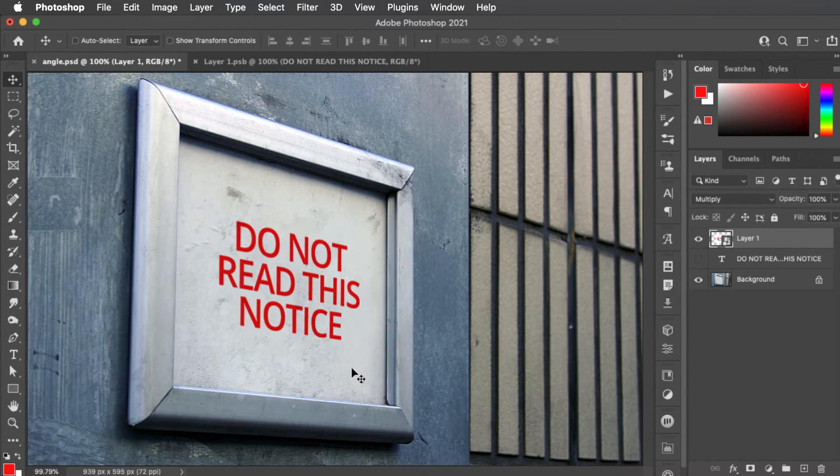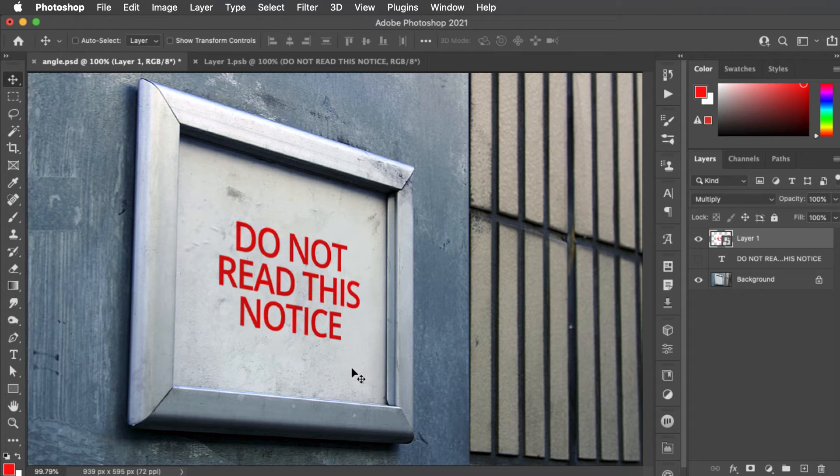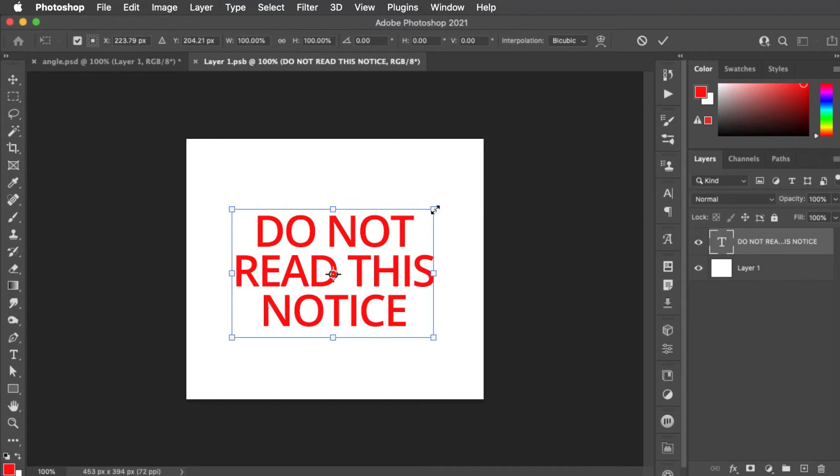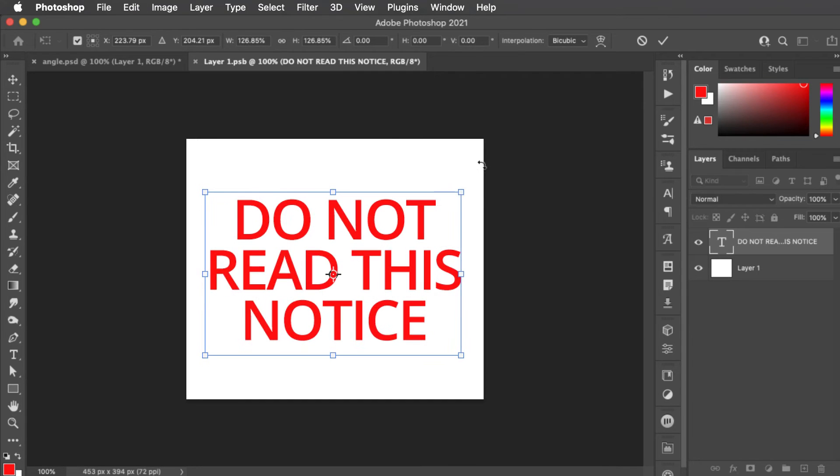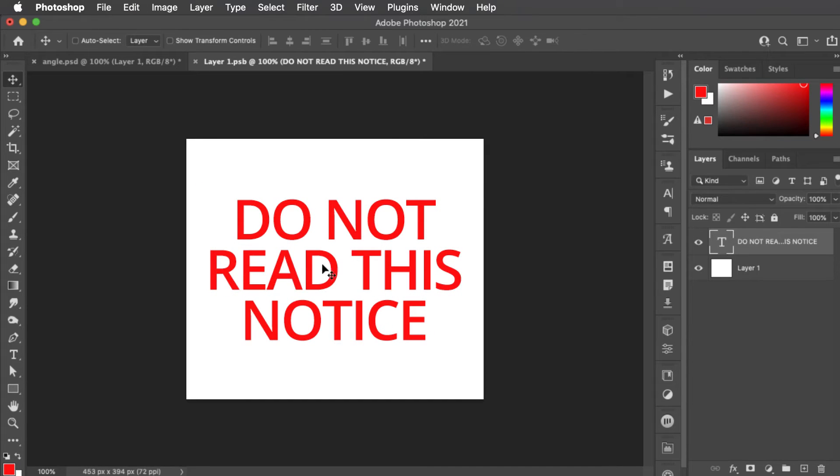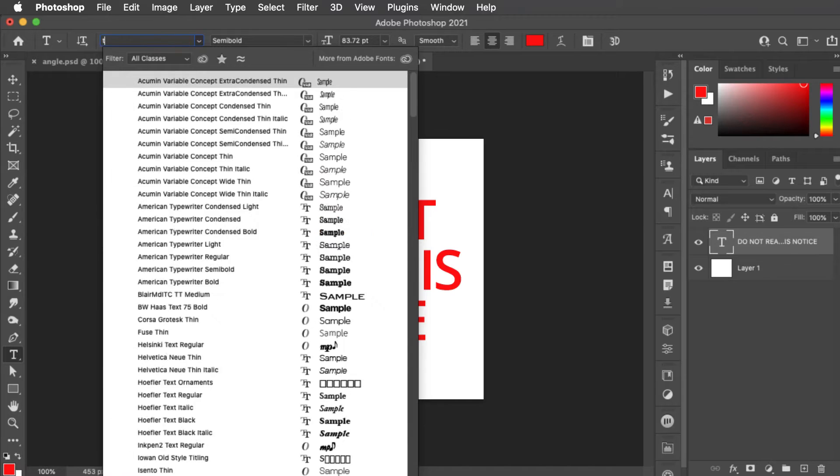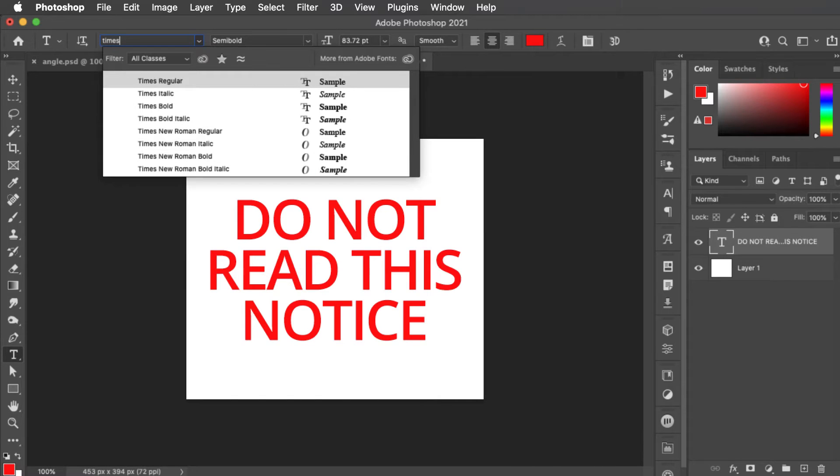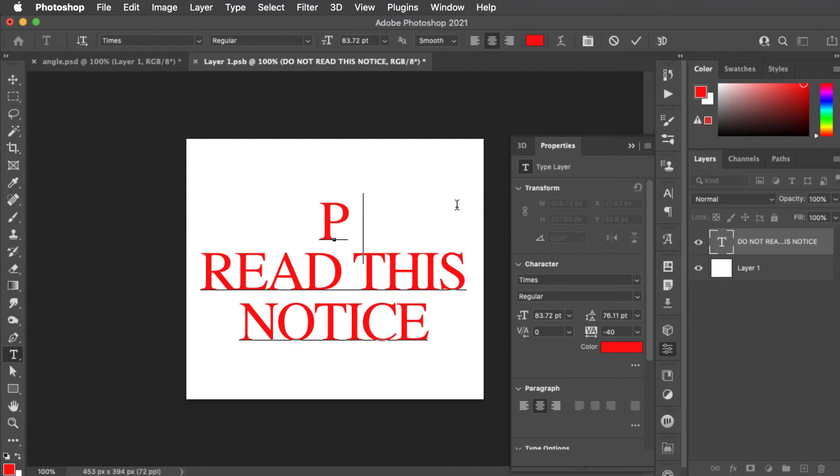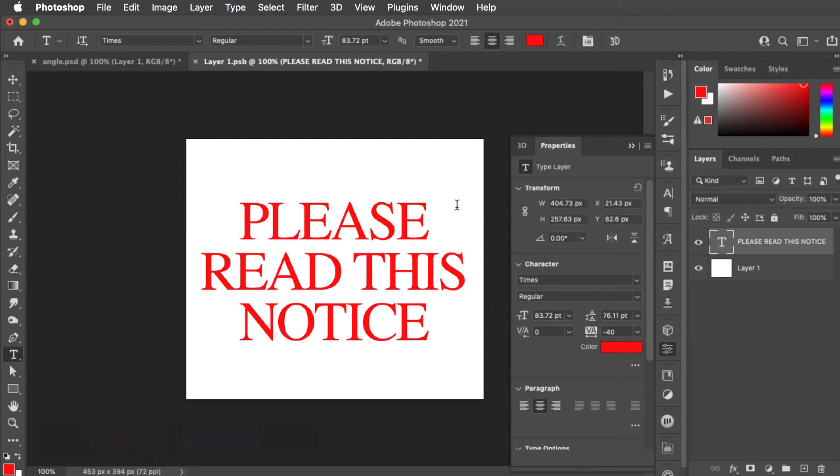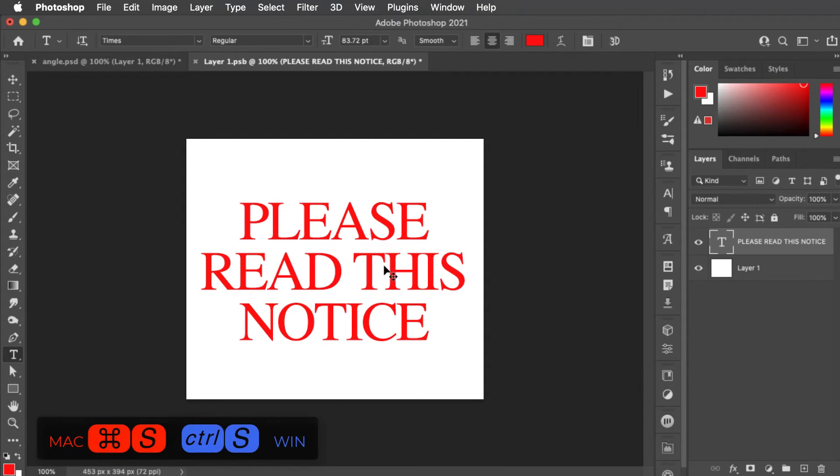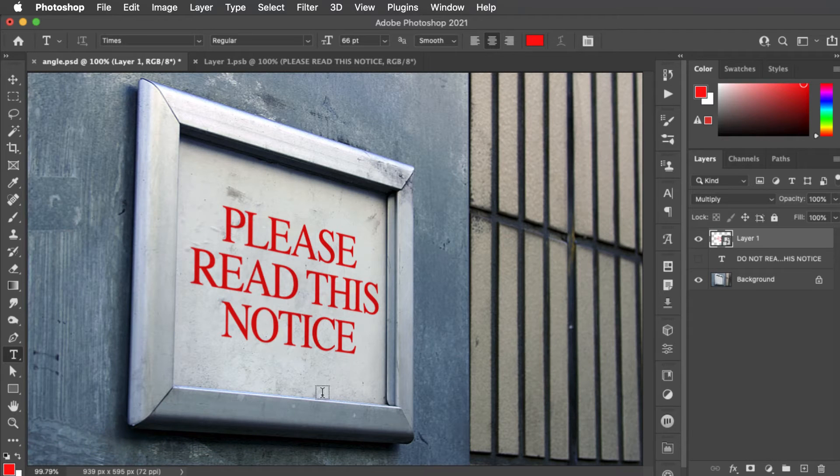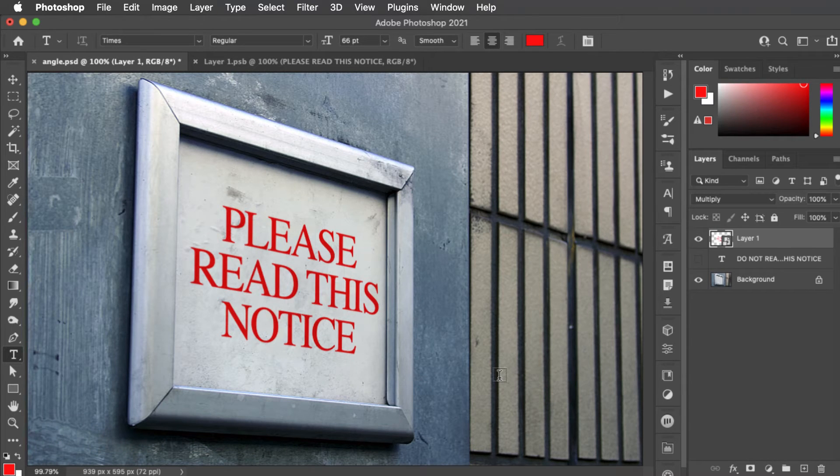And the advantage of making it a smart object is at any point we could double click to open it and we can make the text bigger or we could change the font and we could even change the wording. When we save it our changes are immediately reflected back into our base object.